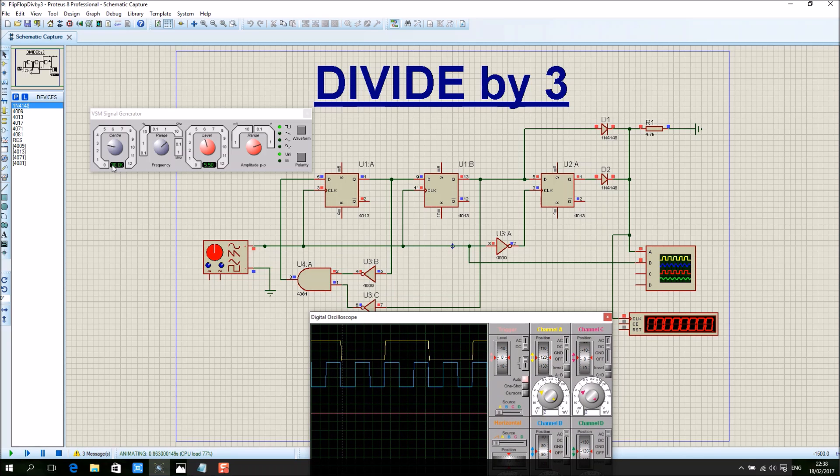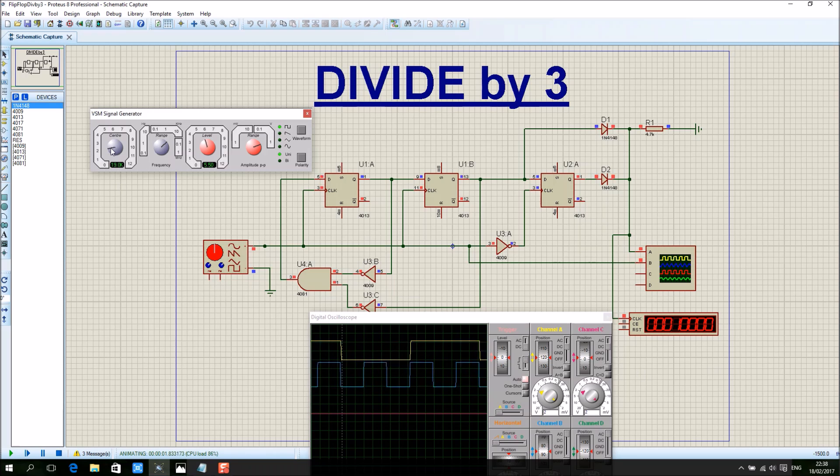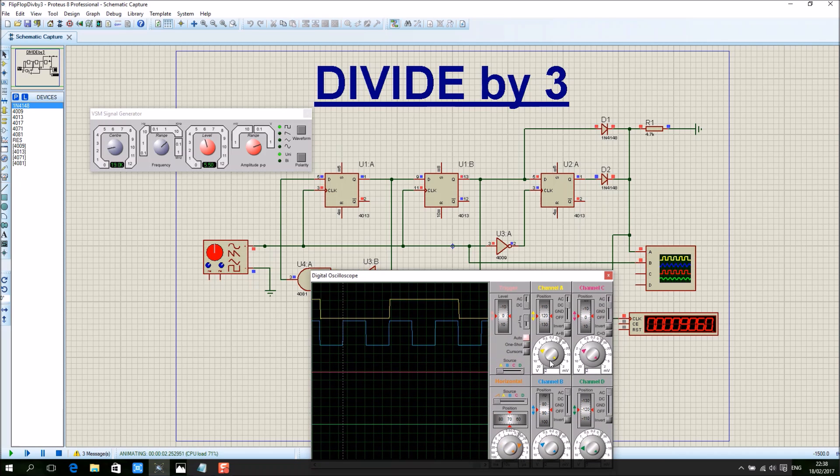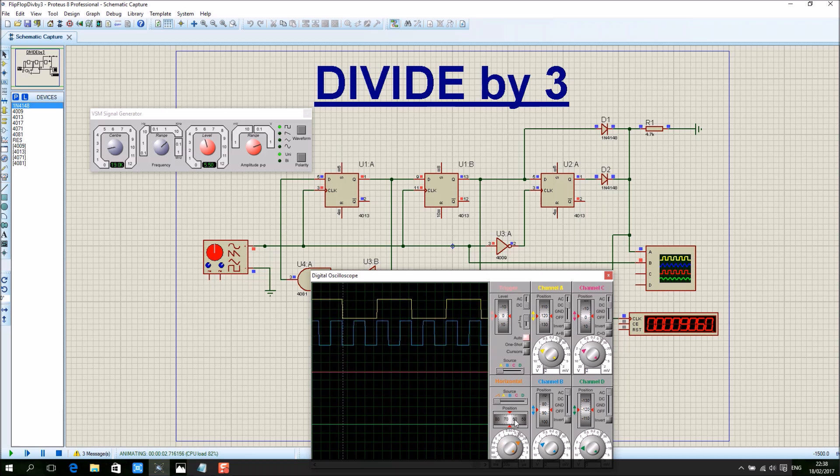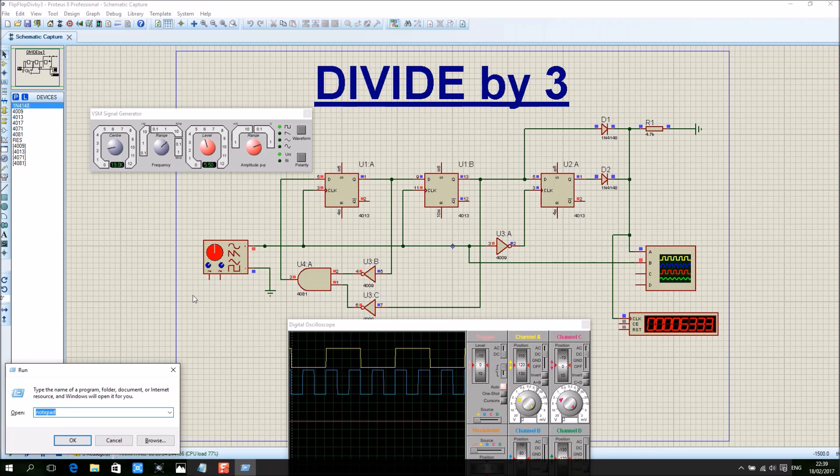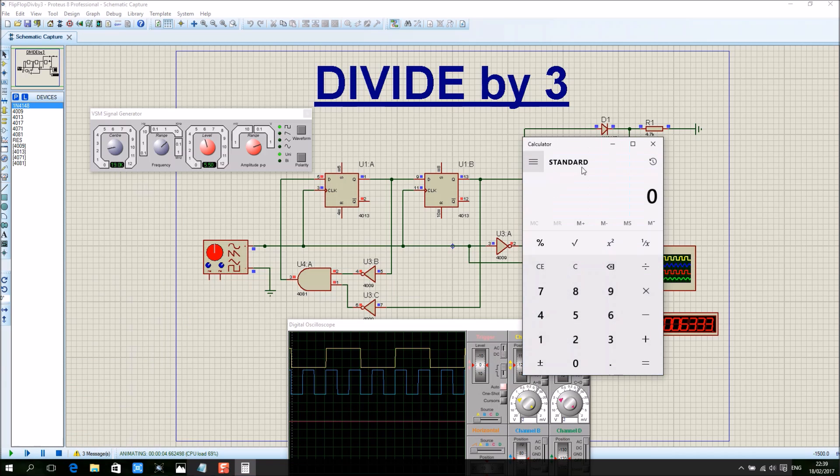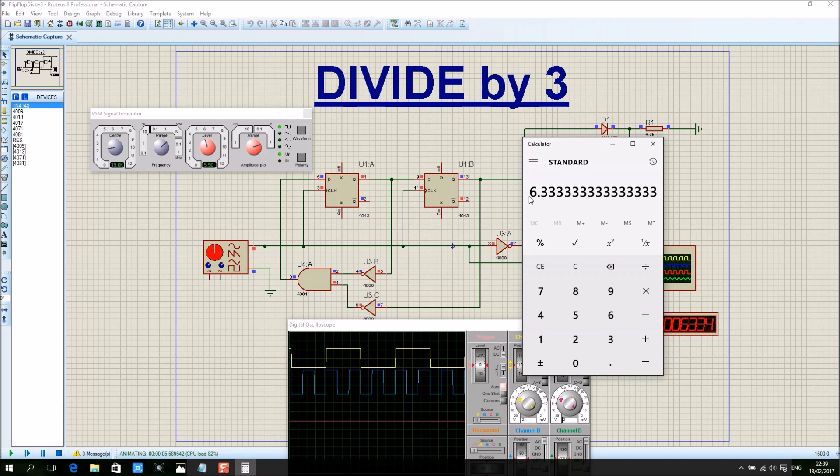So let's assume 30 kilohertz input, output will be 10 kilohertz. See, three cycles. So 19 kilohertz, we do not know what's the frequency. Let's divide by three: 16.333 kilohertz.